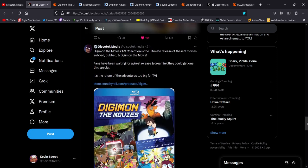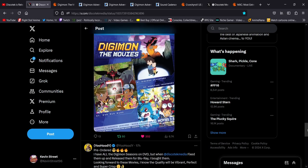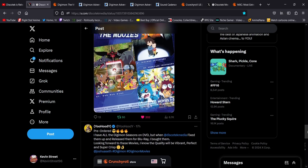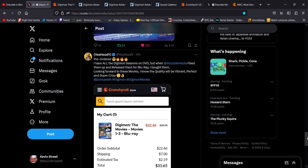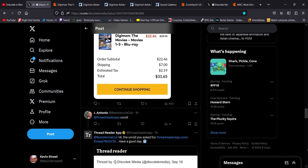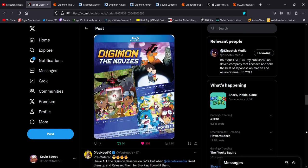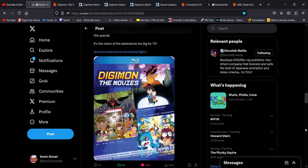And here's the box art, which we saw in the Crunchyroll store. Digimon the Movies 1-3 collection is the ultimate release of these three movies. Subbed, dubbed, and Digimon the Movie. Fans have been waiting for a great release and dreaming they could get one this special. It's the return of the adventures too big for TV. Oh my god, man. And you see the fans here, just so excited they all pre-ordered it. I love it, man. I already pre-ordered it. I can't wait.